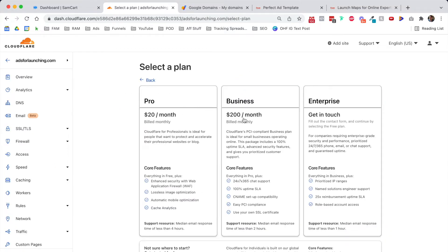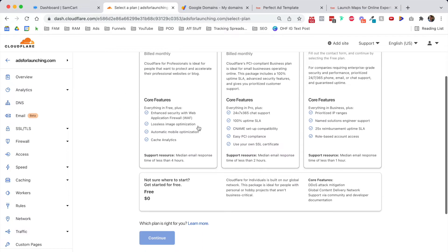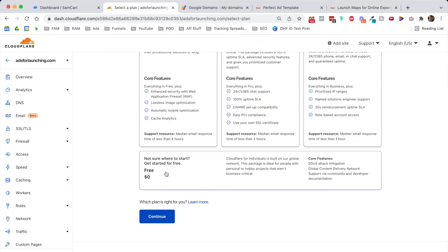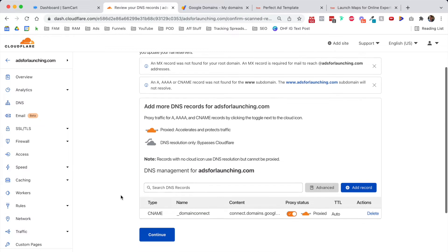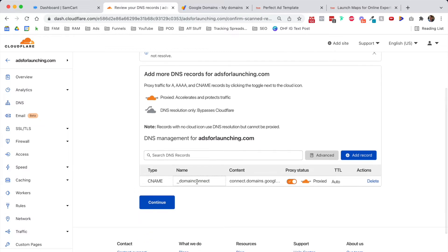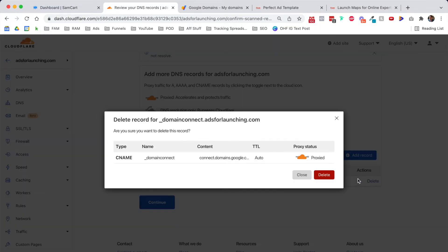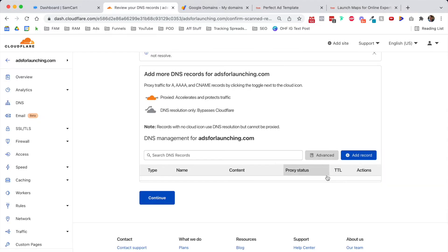It tries to charge you money for stuff, but you can just click down here and click on the free option and click continue. Since this is a brand new domain, we can delete the existing DNS record because we don't need it. We're just going to add two more. Delete that.